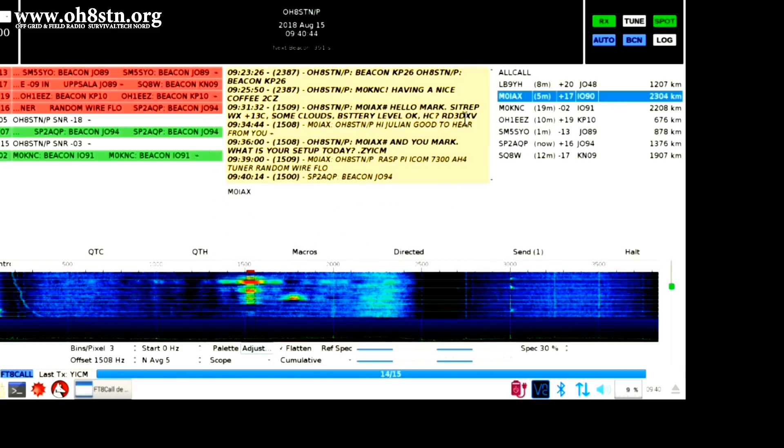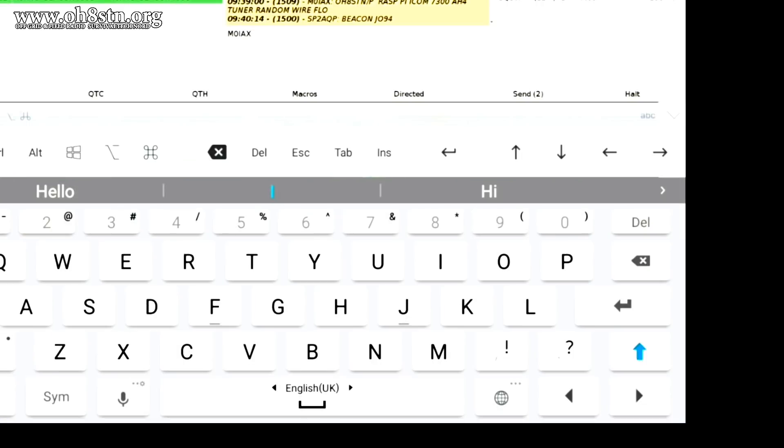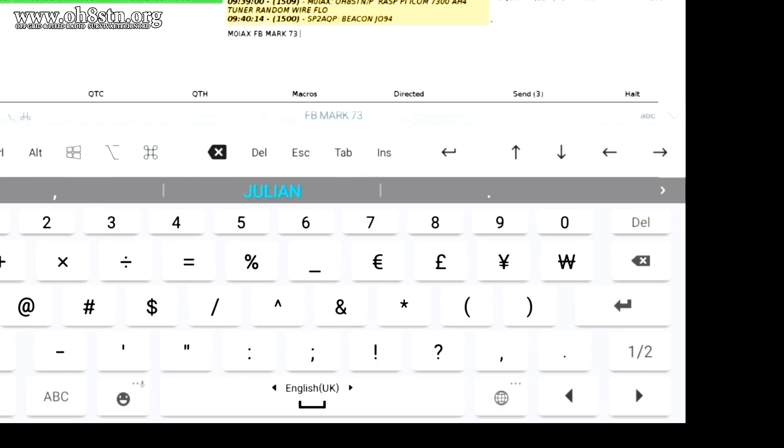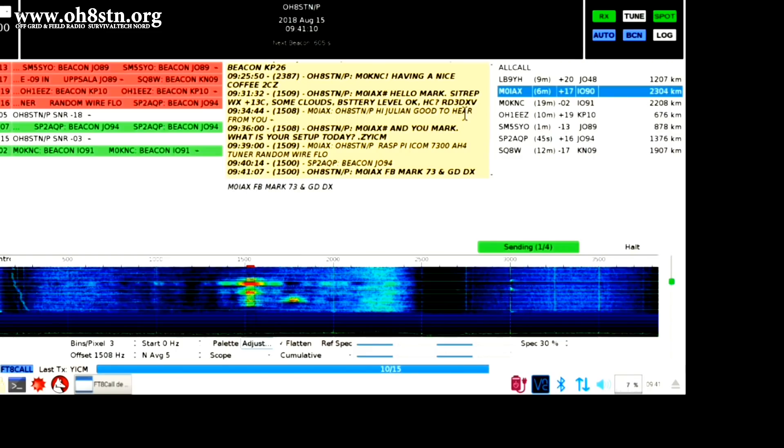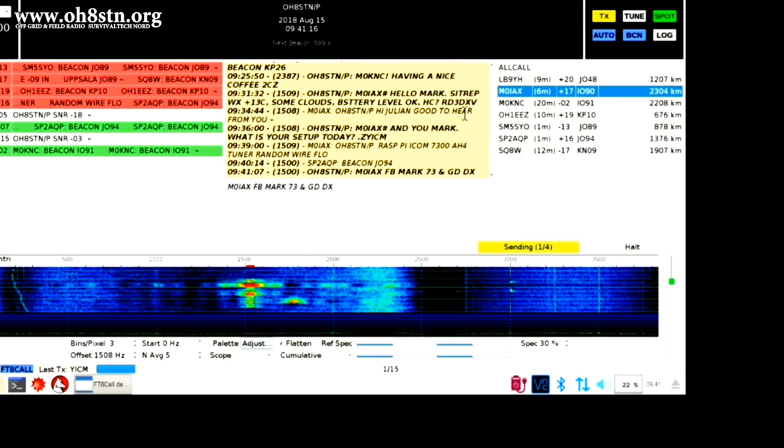From the X-Days off-grid experiment, I would say FT8 Call is an absolute success. I had planned to send out my SITREPs with Winlink, but I couldn't get it working in time on the Raspberry Pi.